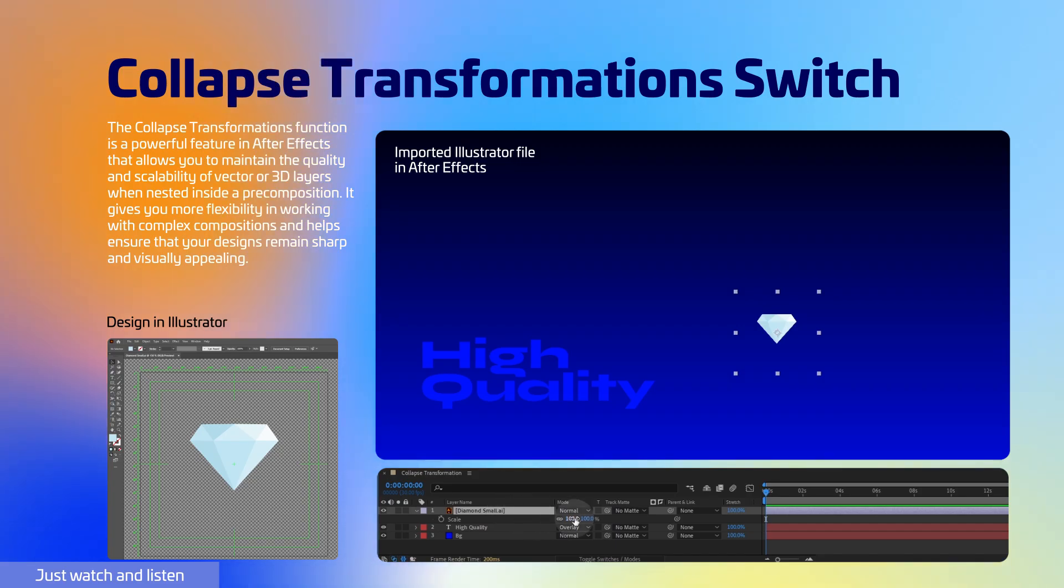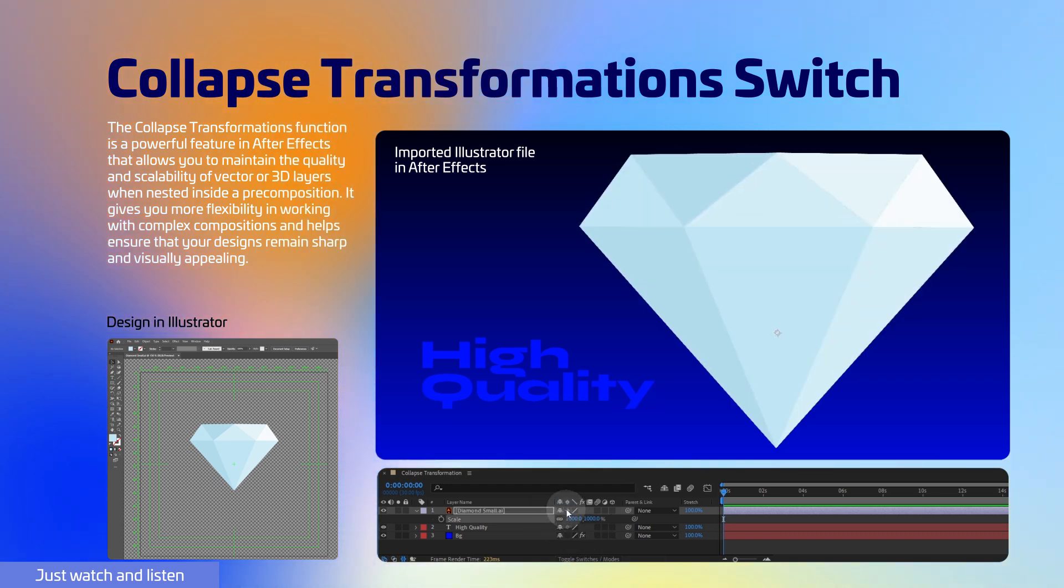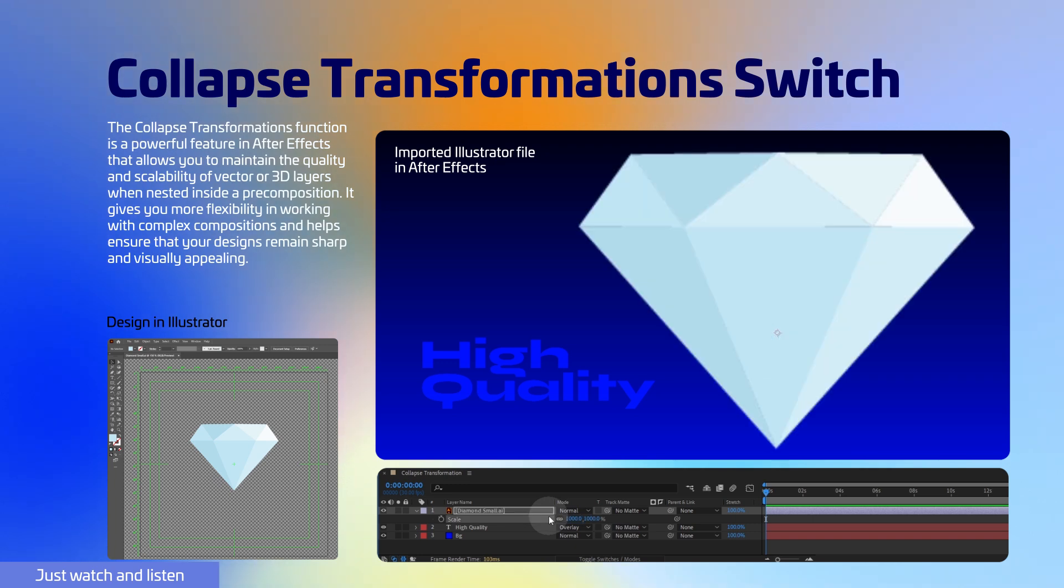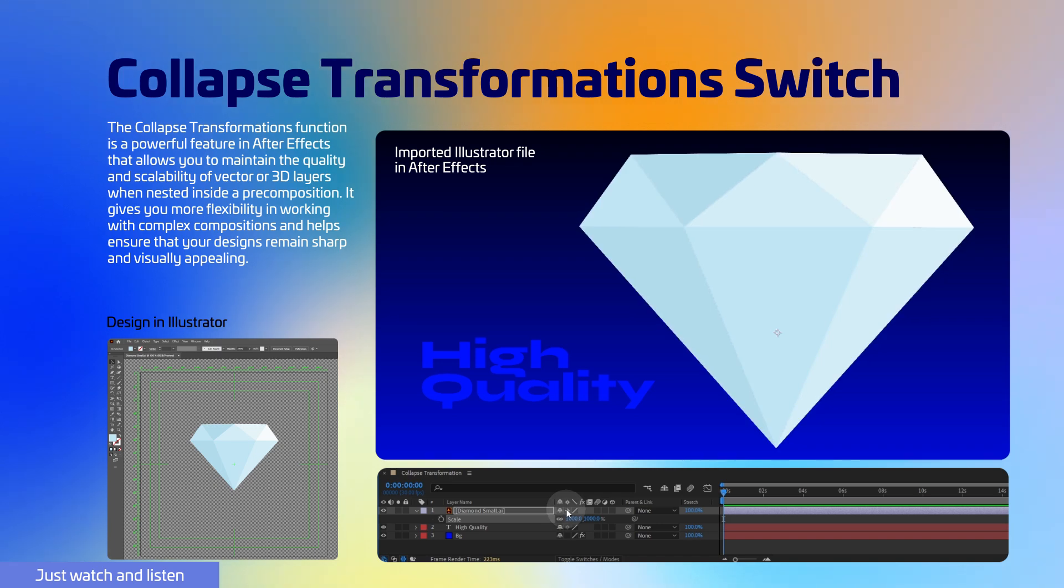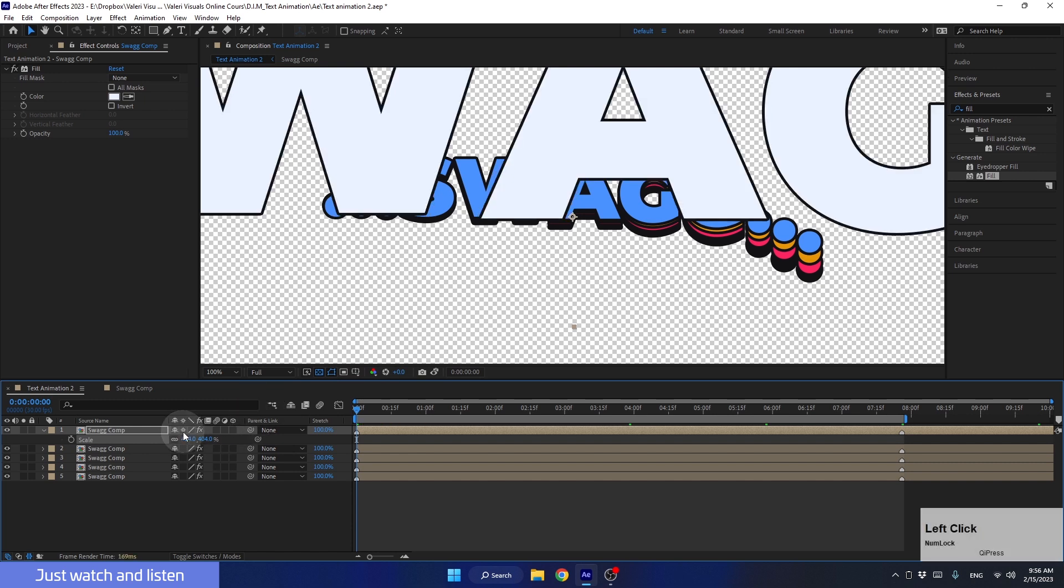The Collapse Transformations function is a powerful feature in After Effects that allows you to maintain the quality and scalability of vector or 3D layers when nested inside a pre-composition. It gives you more flexibility in working with complex compositions and helps ensure that your designs remain sharp and visually appealing. And if I turn on this function for our pre-comp, you'll notice a major improvement in the quality right away.